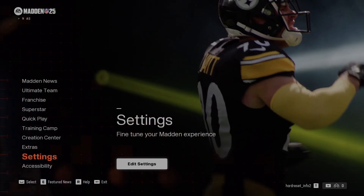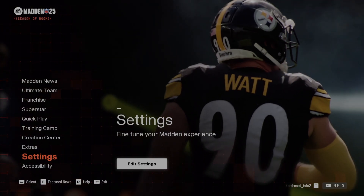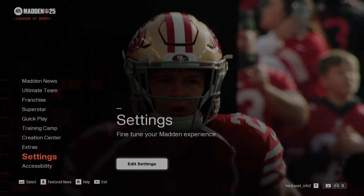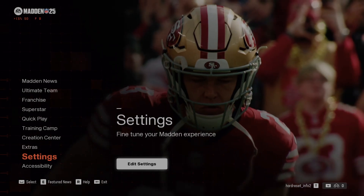Hello, in front of me I've got Madden NFL 25. In this video I'll show you how to adjust playbook settings.